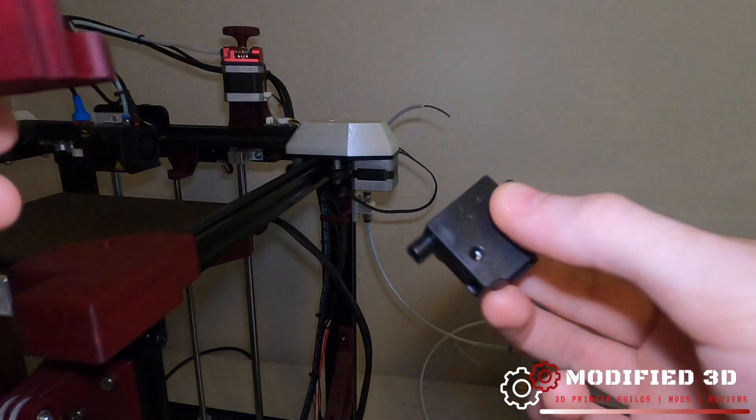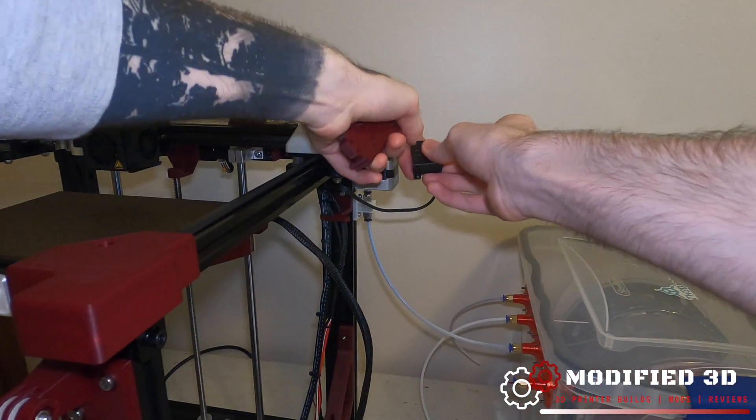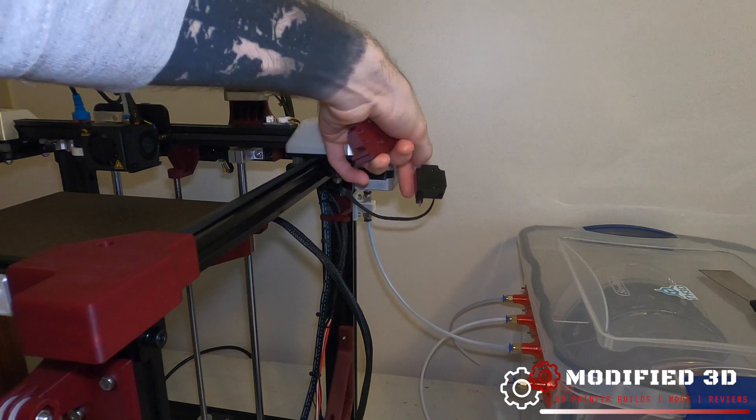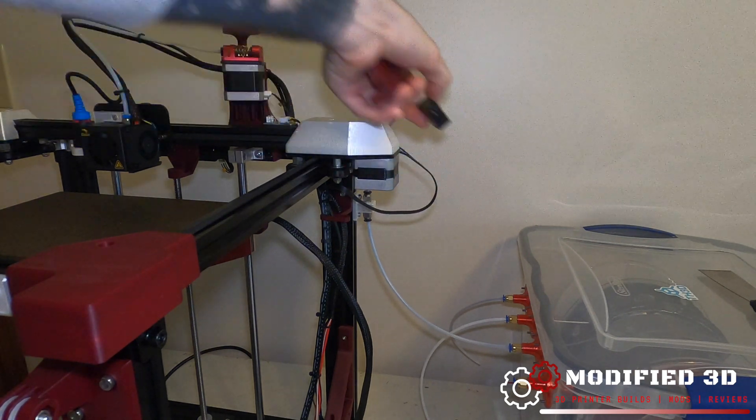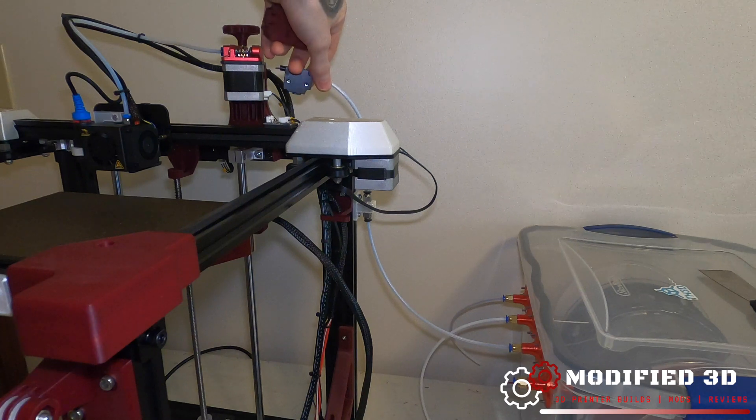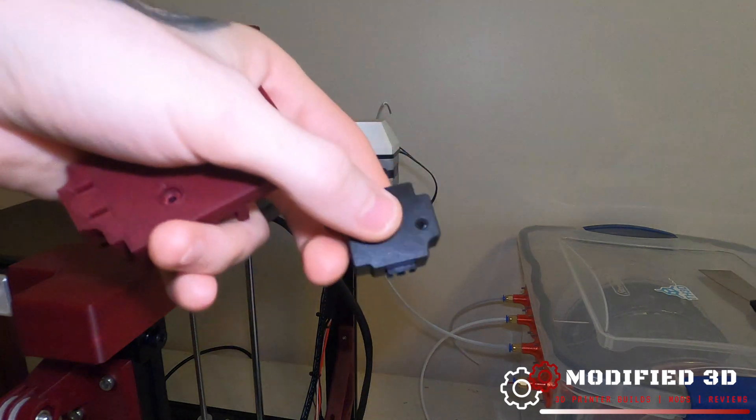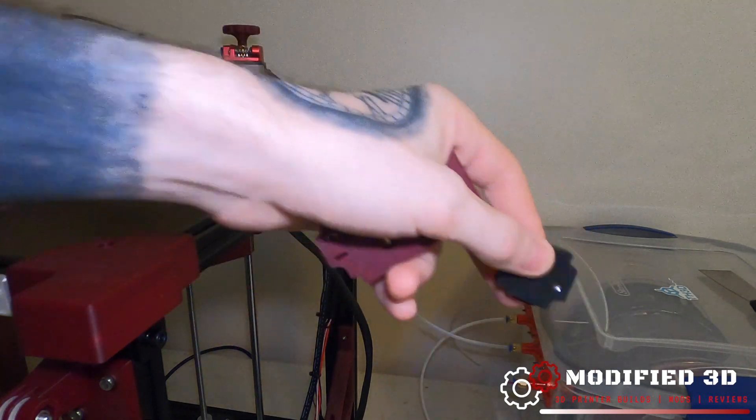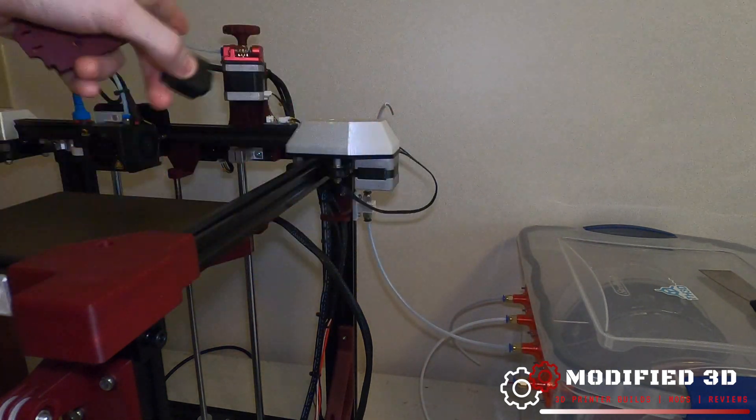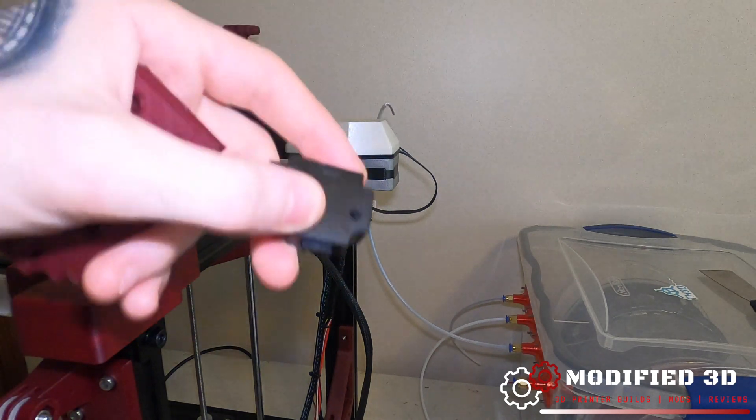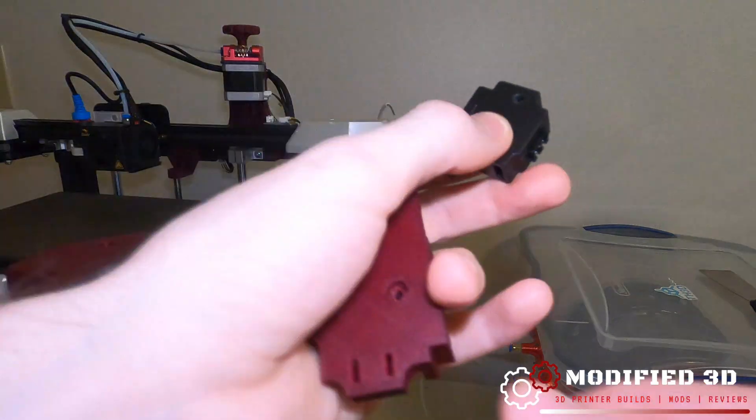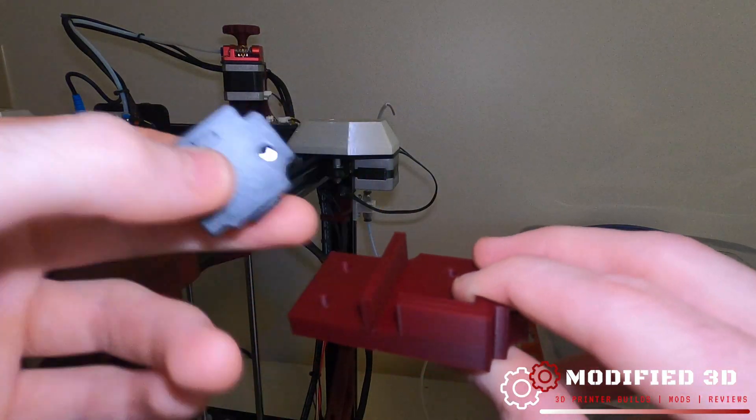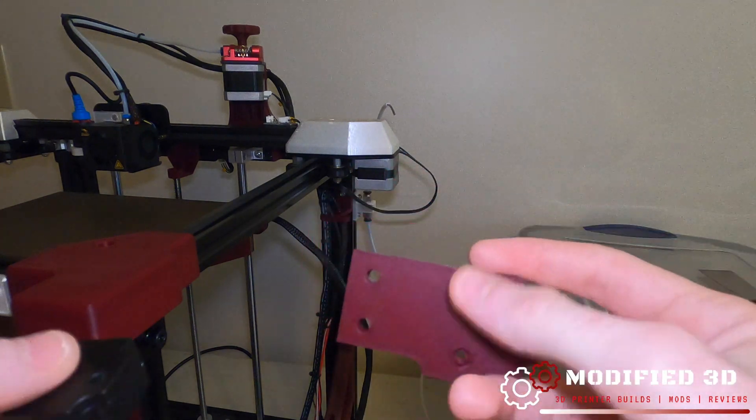You can also just have it sitting on the actual spool in line. Personally I prefer this way because if you do have a filament runout situation it's a little bit easier to pull out the remaining filament in your Bowden tube if it's just dangling there as opposed to having to unmount it from the actual mount.